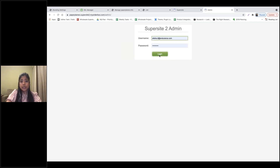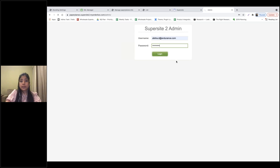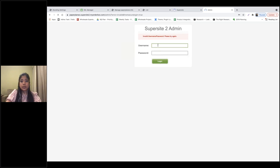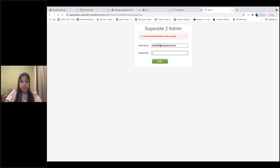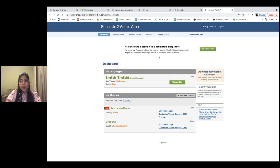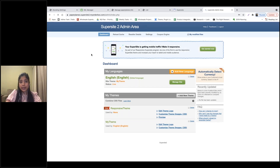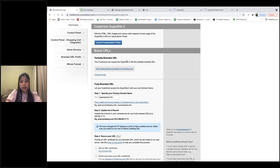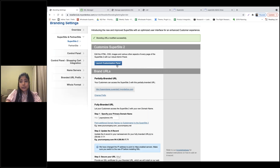Log in with your username and password to access the Supersite admin area. The second way to access this panel is from within OrderBox itself, where you have a Launch Customization Panel option. This will also take you to the Supersite admin area.